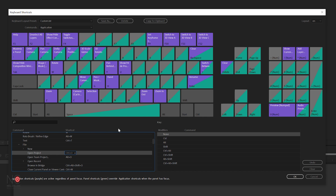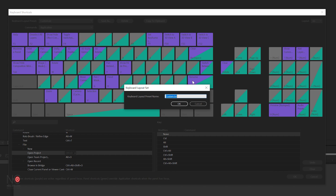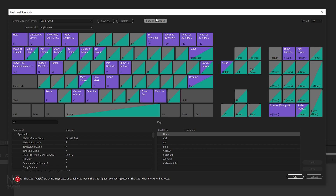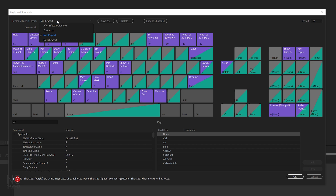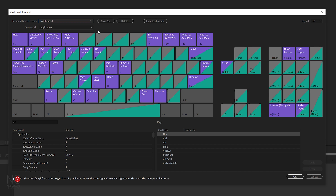Now that we've assigned some new shortcuts and got our new preset, we want to save it — really simple. Go to Keyboard Layout Preset, go to Save As, and just type in a name, like Neil Keys. That saves the preset. At some point you may want to refer back to the default shortcuts — just go to Keyboard Layout Preset, find After Effects Default, and that takes you back to the default layout. If you want to switch back, just choose Neil Keys from the Keyboard Layout Preset dropdown.